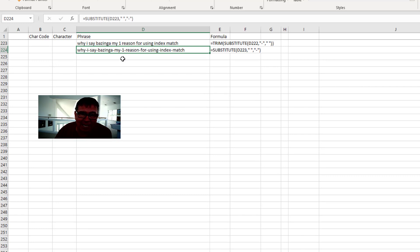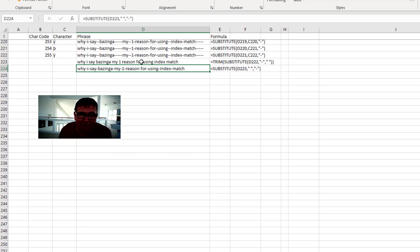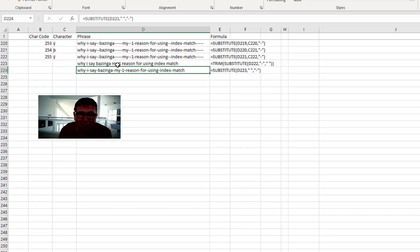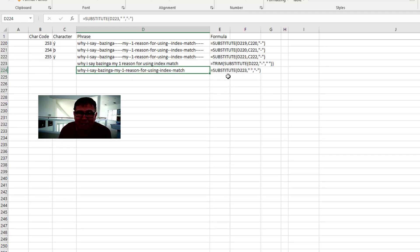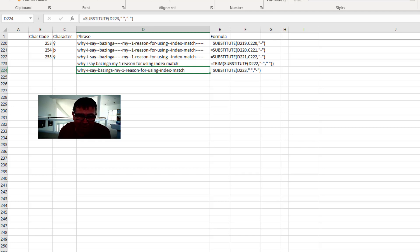And then finally at the end, one more substitute where we do a trim of the substitute of every dash to a space. That gets rid of the multiple dashes and then change it back to a dash. Still not a fun way to go.